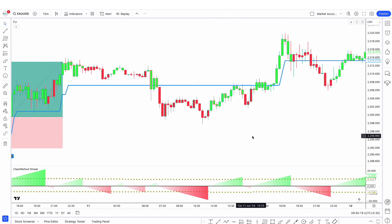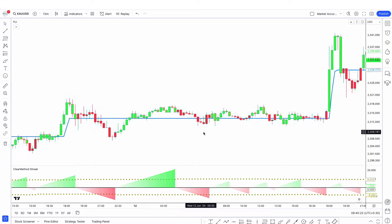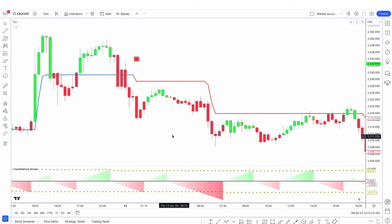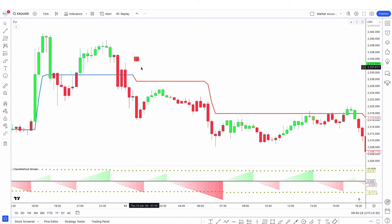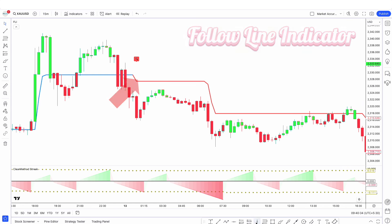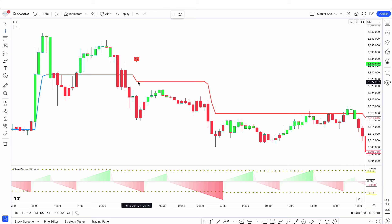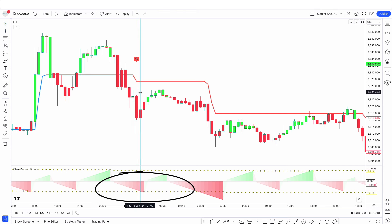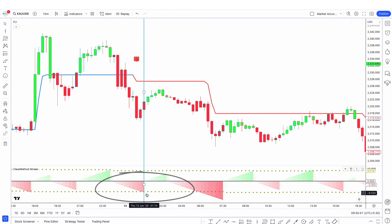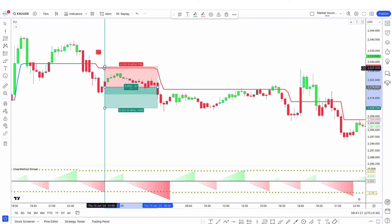Looking further, you can see a sell trade here. The Follow Line indicator line changes from blue to red and is above the market price. The red streak count crosses the Time Array short. So here we enter the sell position from this red candle.